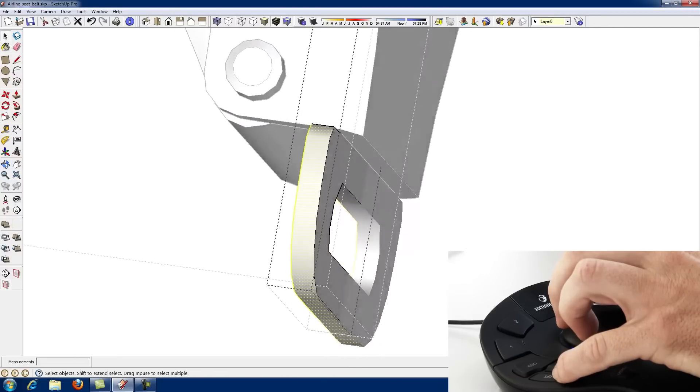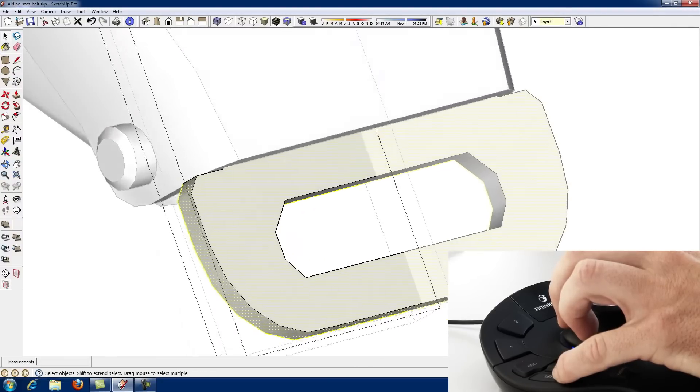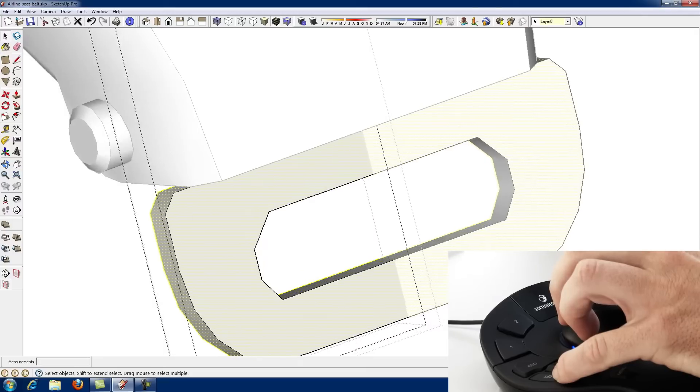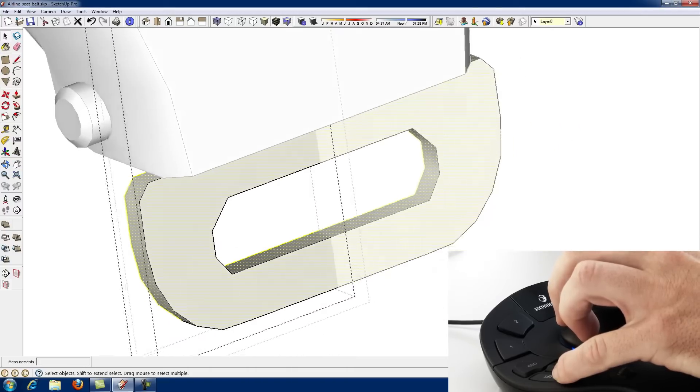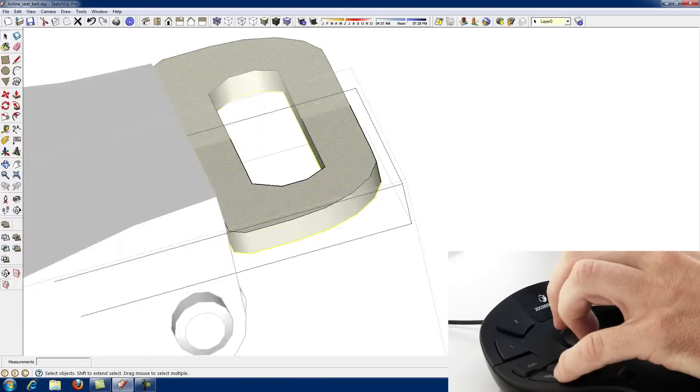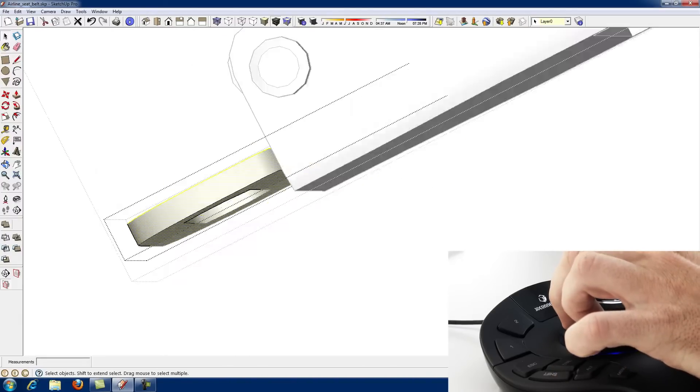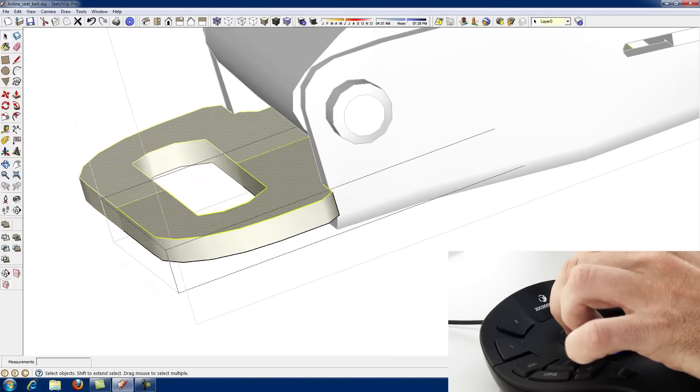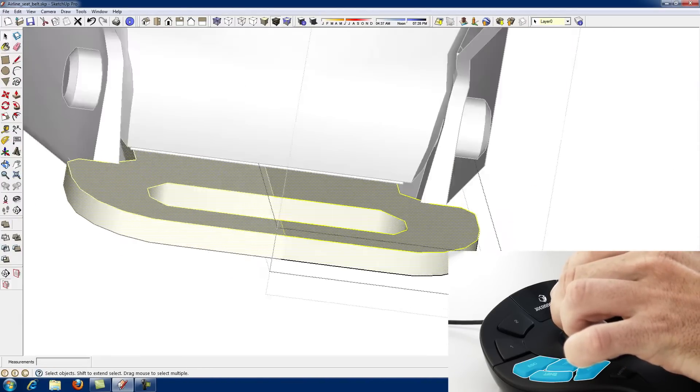Space Mouse Pro and Space Pilot Pro include conveniently positioned Control, Shift, Alt, and Escape keys, making common tasks such as multiple selection quick and easy.